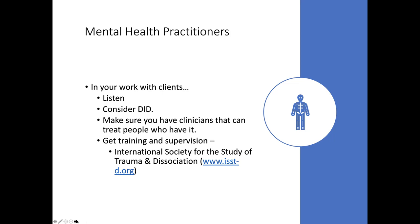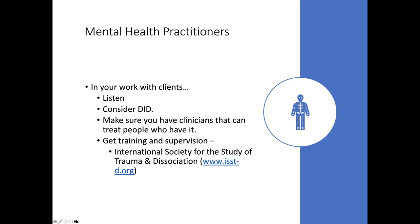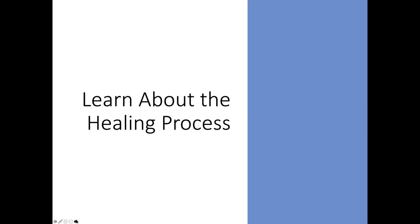So I mentioned yesterday that the way that you treat DID is different from how you would treat PTSD. And in fact, the way you would treat PTSD might make someone with DID struggle more. So you want to make sure the person does know DID or dissociation. So we talked about learning about the healing process and video number two talks extensively about the process that I went through healing, which is consistent with the ISSTD guidelines. But let me tell you a little bit about it. So people with DID generally are unresponsive and may deteriorate under standard treatments of cognitive behavior therapy and exposure therapy for PTSD. So that's why you don't want to just send someone with DID to someone who just does trauma.